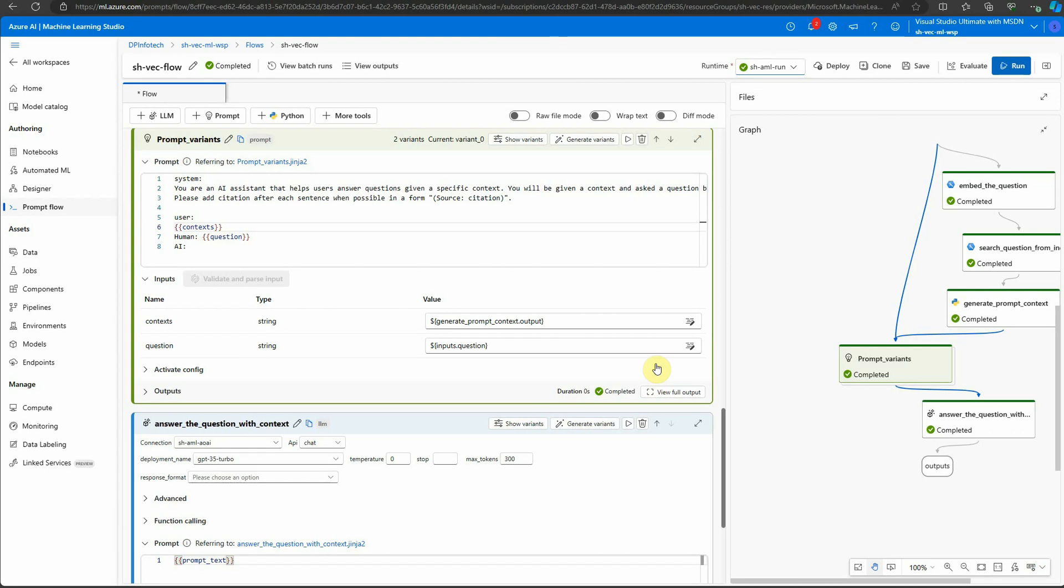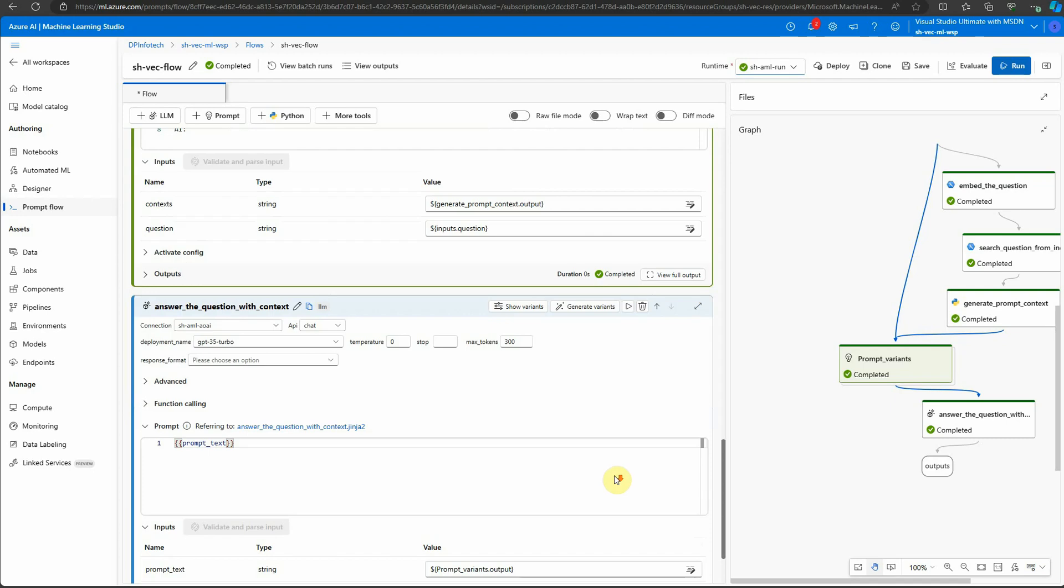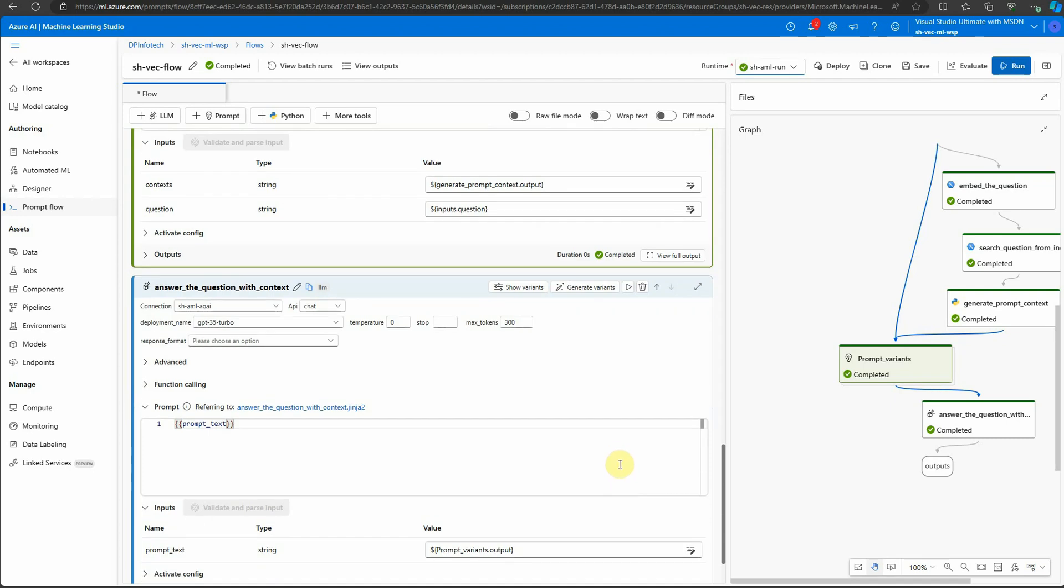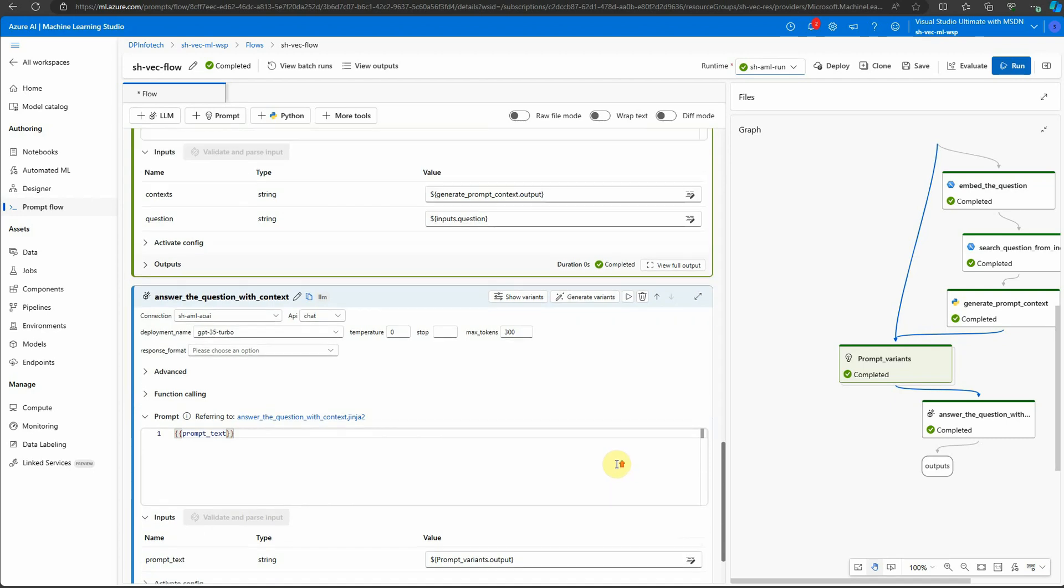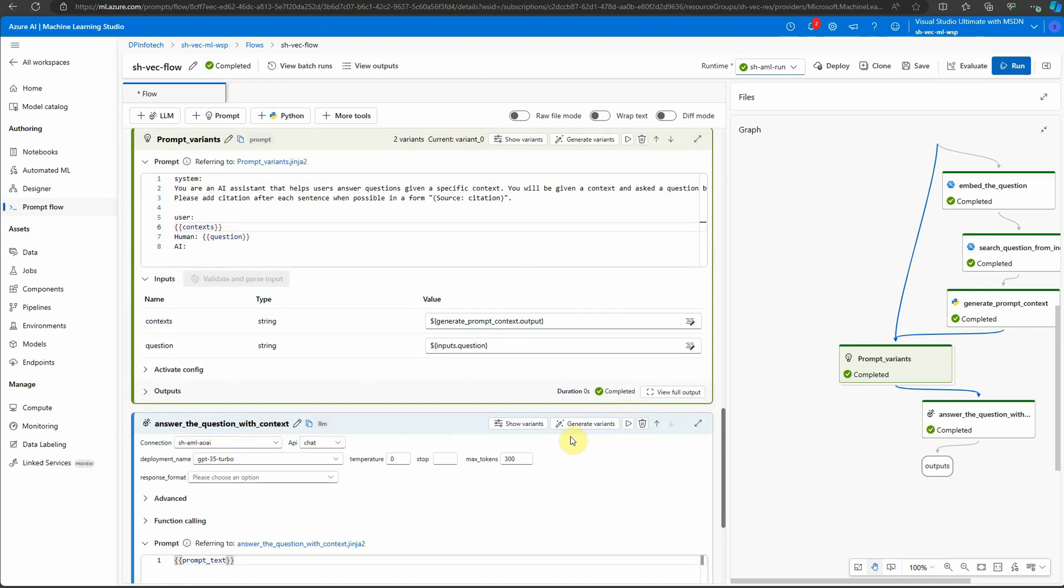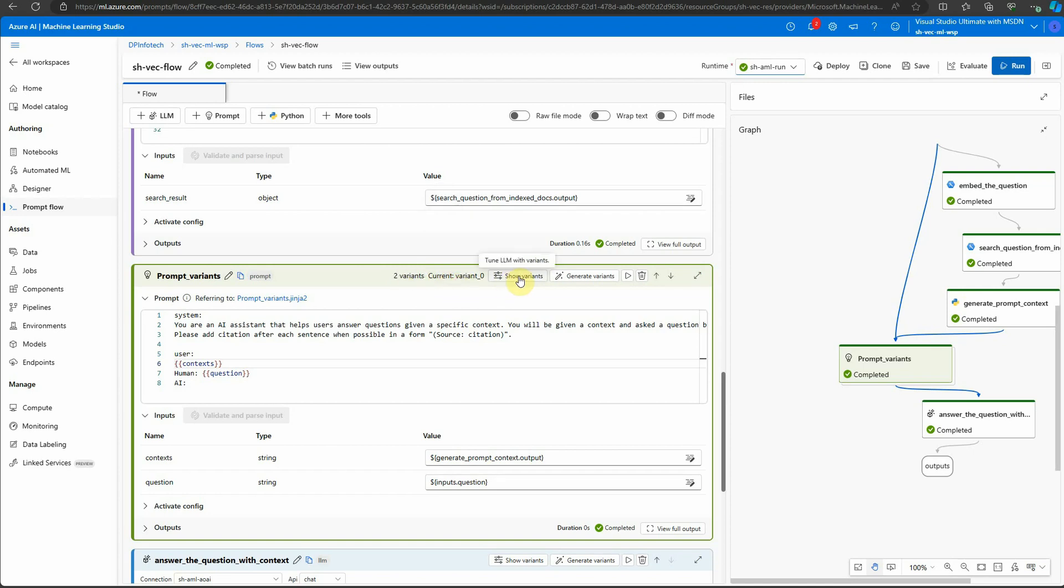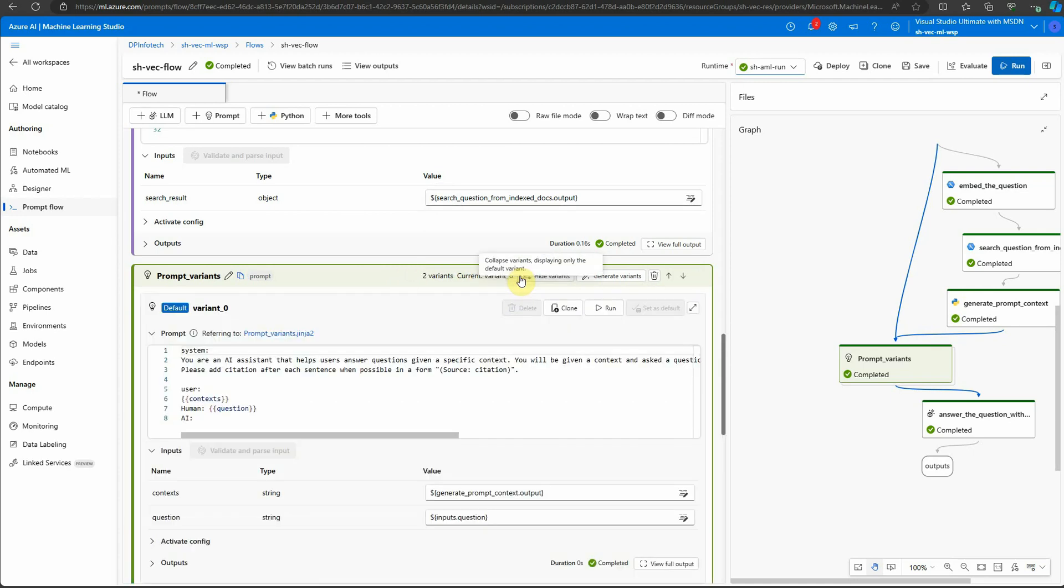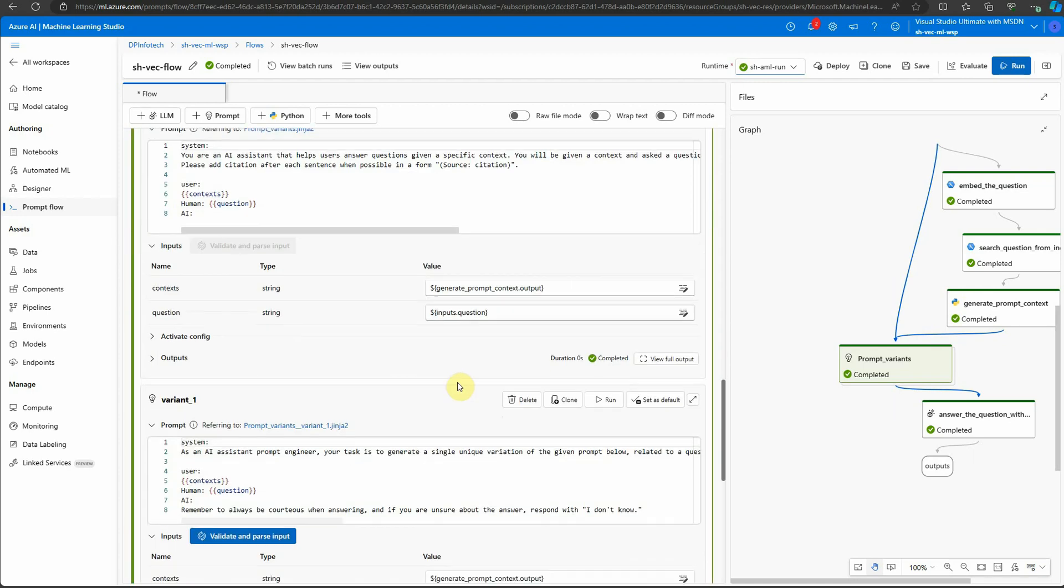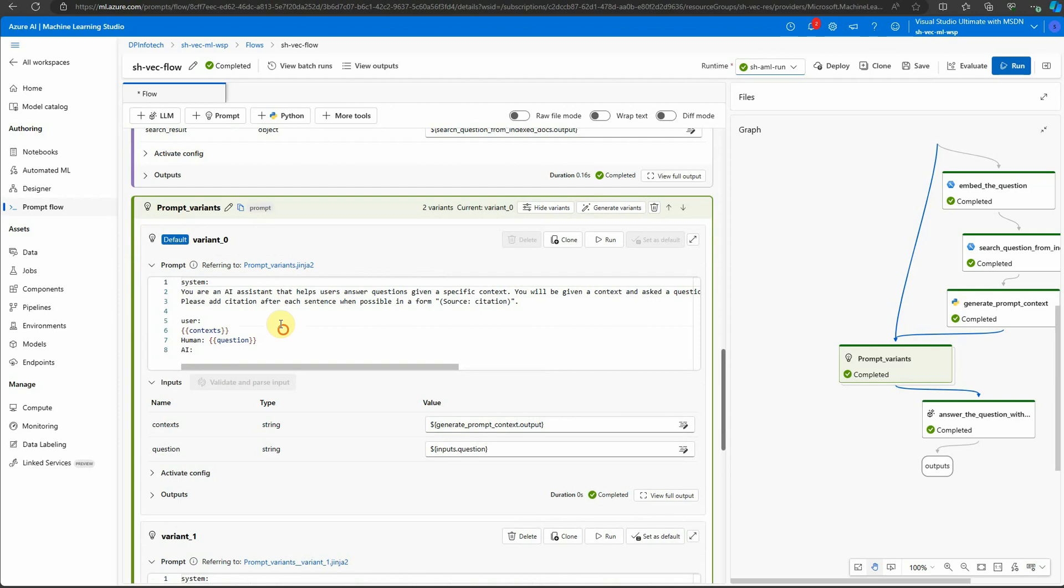You can see with this title that it allows you to do bulk generation, so it's not necessary that you do one by one. You can just add more numbers to that. Here you can see now it is showing two variants, which was one earlier. You can click on show variants and it will list all the variants.